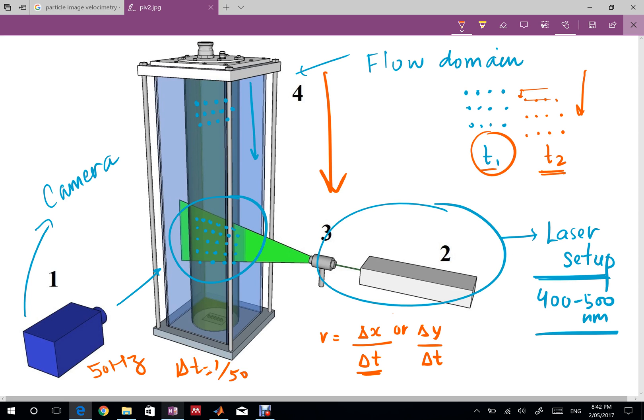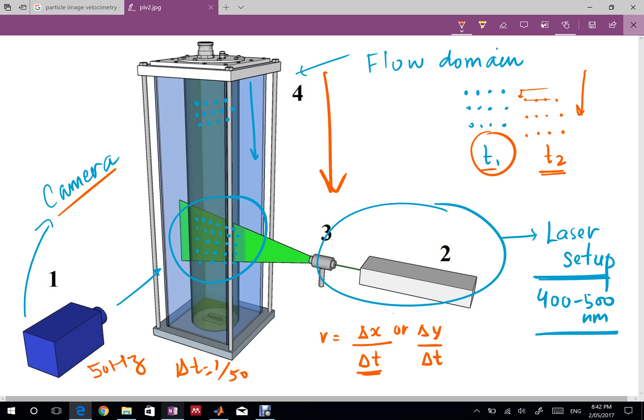I hope I'm clear with the basic ideology of PIV. To summarize we seed the flow, we put particles in the flow and those particles can scatter light when we hit them with the laser. After seeding we hit the laser onto the particles and capture those particles as images using a camera. We take successive images at successive time intervals and then do post processing which I would explain in the next video.